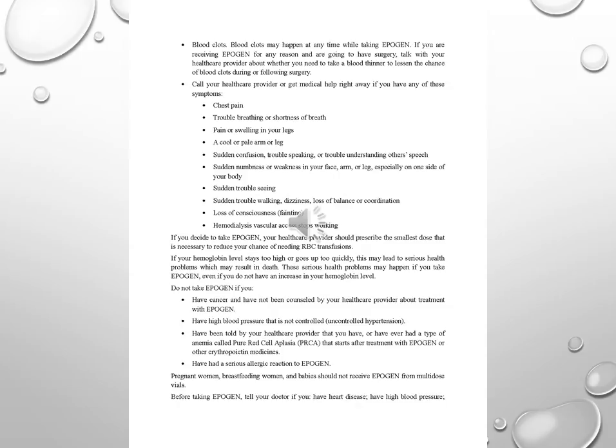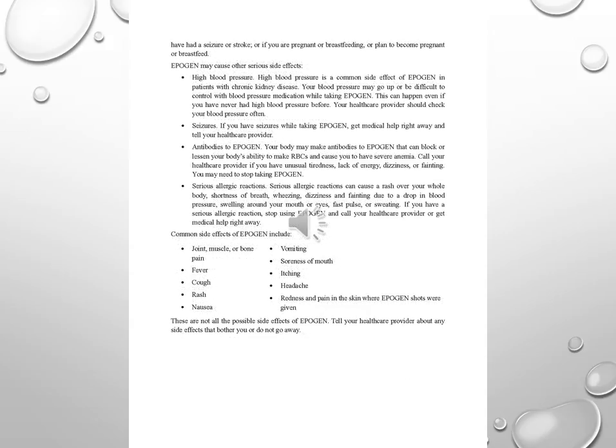Have been told by your healthcare provider that you have or have ever had a type of anemia called pure red cell aplasia, PRCA, that starts after treatment with Epigen or other erythropoietin medicines. Have had a serious allergic reaction to Epigen. Pregnant women, breastfeeding women, and babies should not receive Epigen from multidose vials.